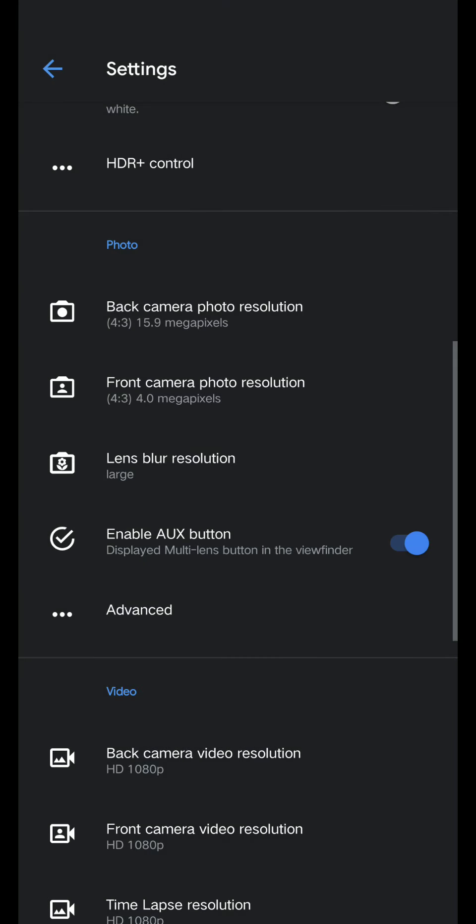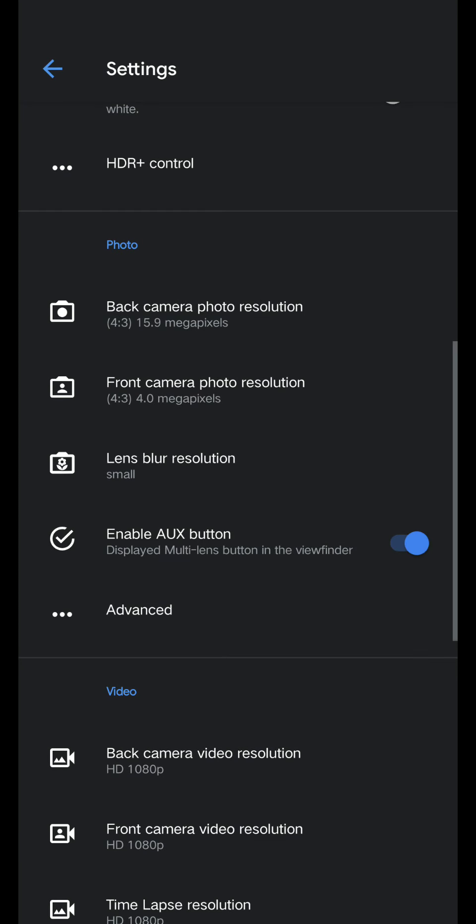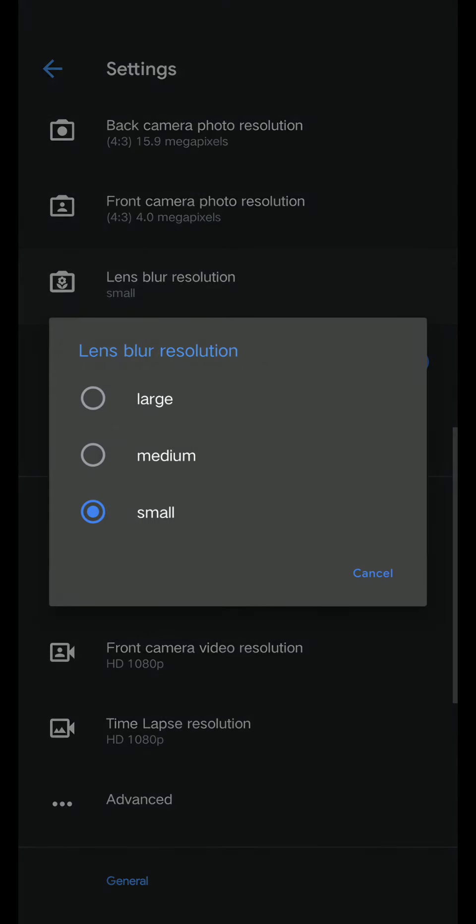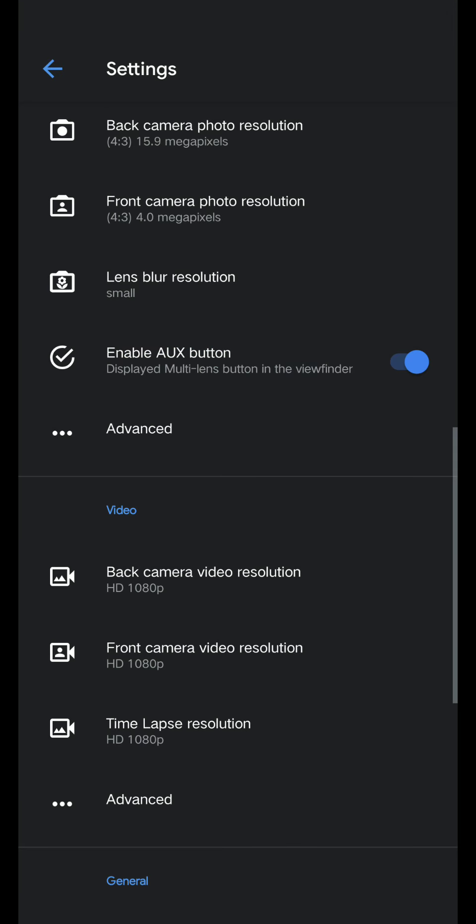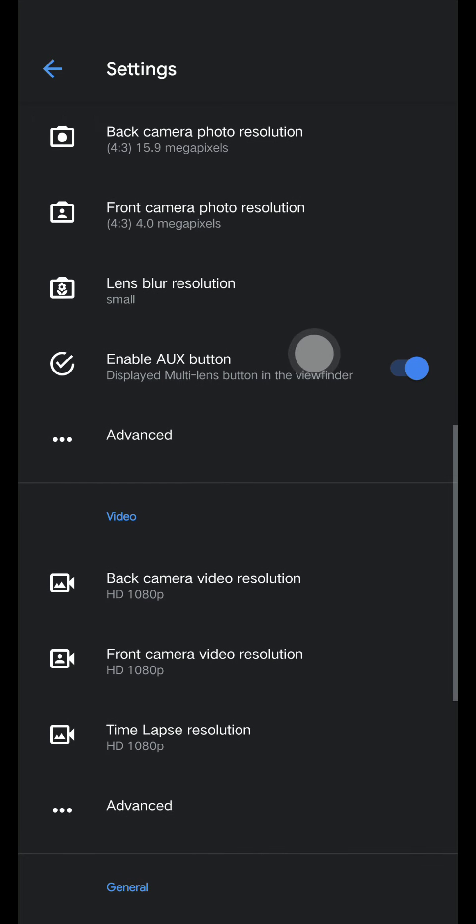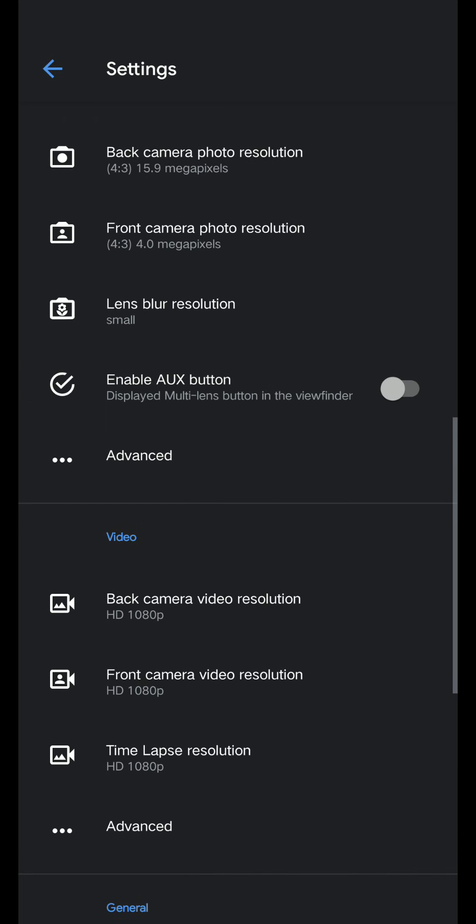Lens blur - you can change this to medium or small or large if you want. This will just basically make your photo more blurry on the background if you're doing a portrait feature. I'm just going to pick small.